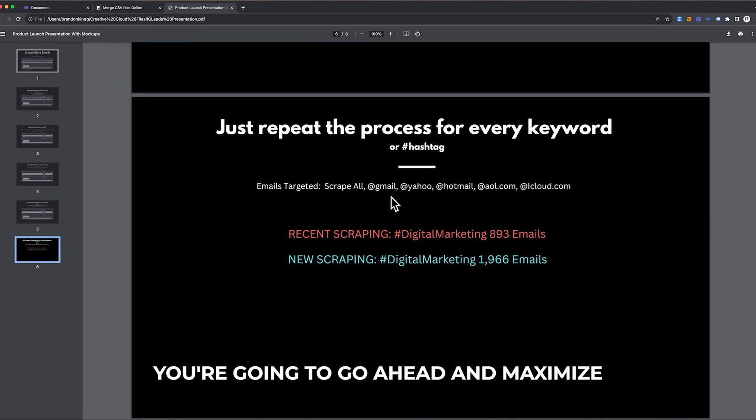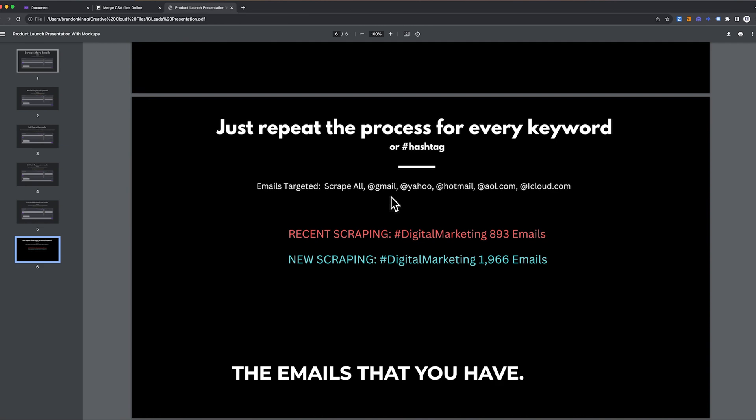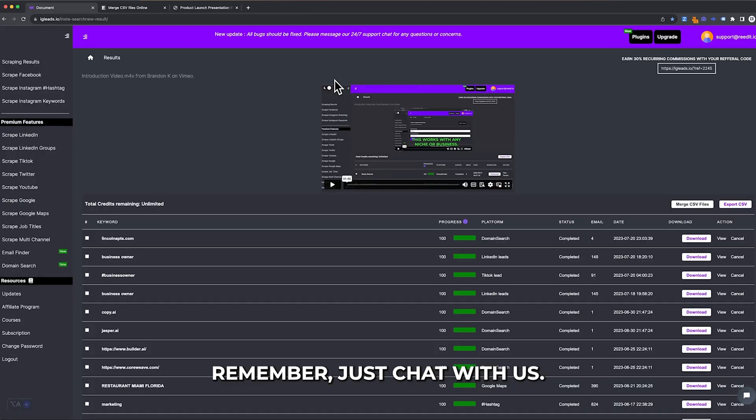Remember, just chat with us. We're here to help you.